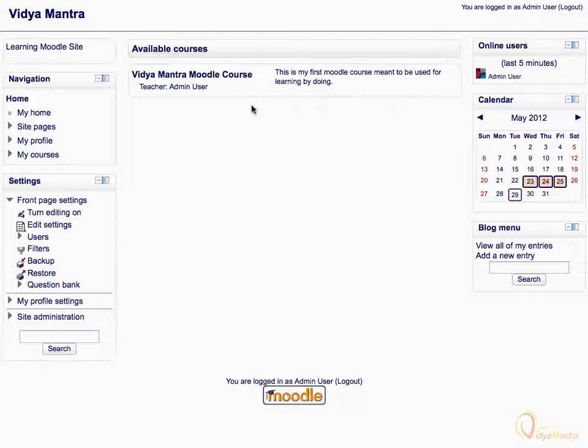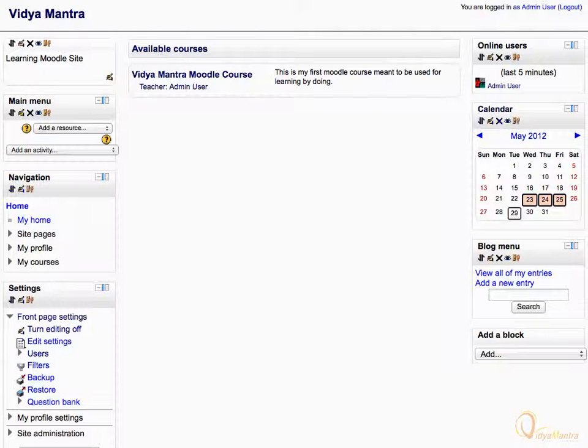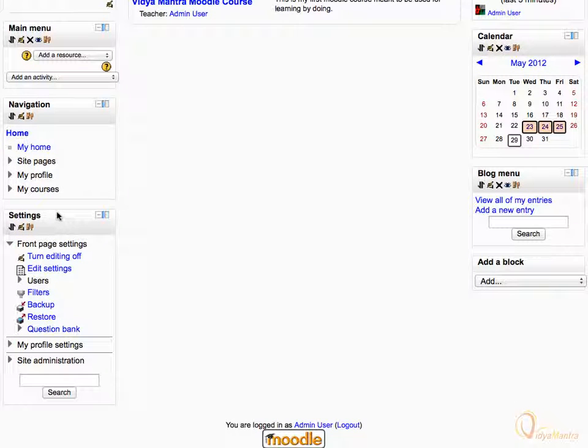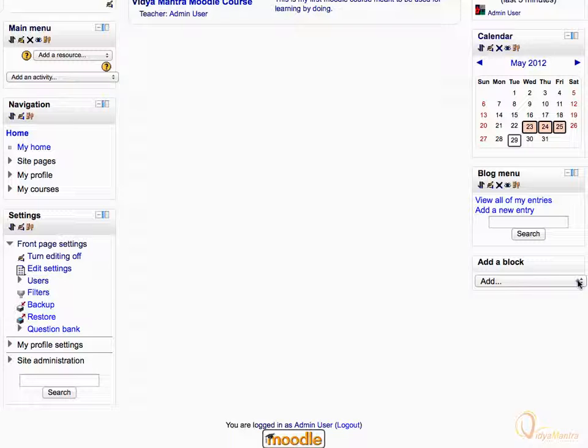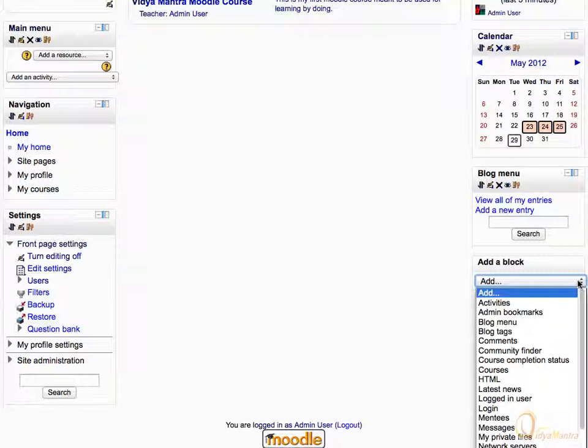On the course main page, first click Turn editing on. Scroll down. Expand the Add a Block drop-down menu and select HTML.